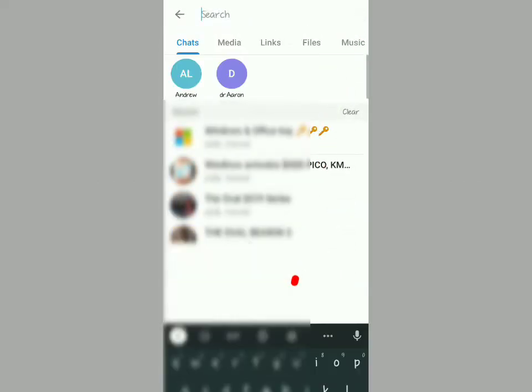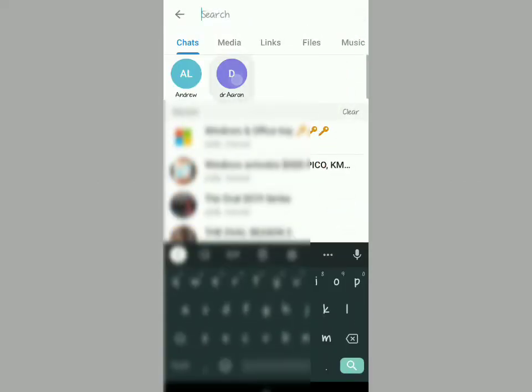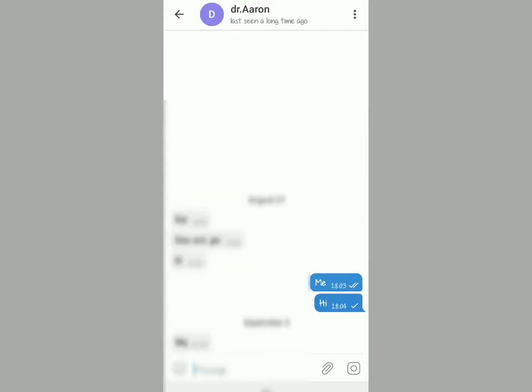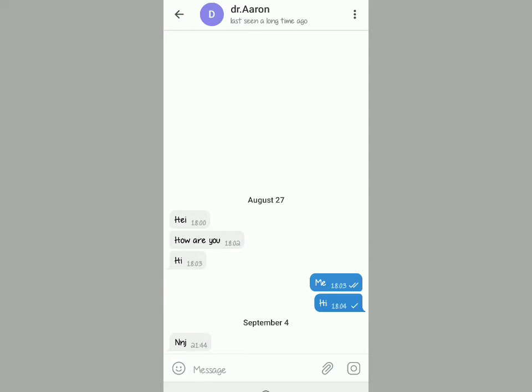Open your Telegram app, then tap right there. After tapping there, search for the contact that you want, then tap on it.